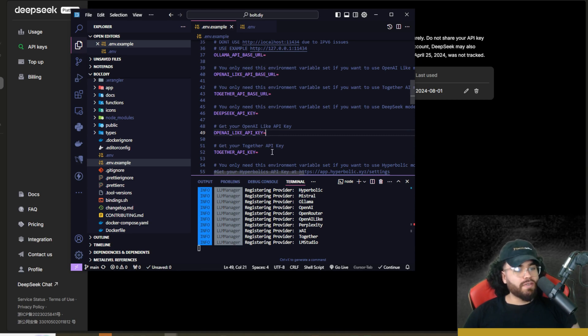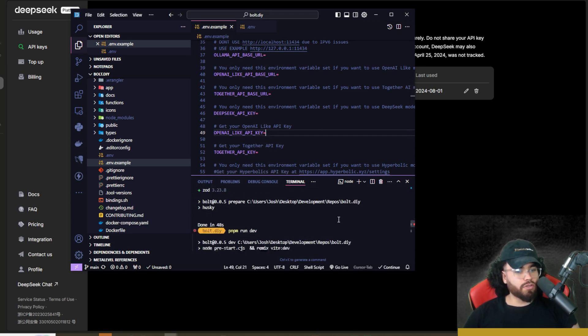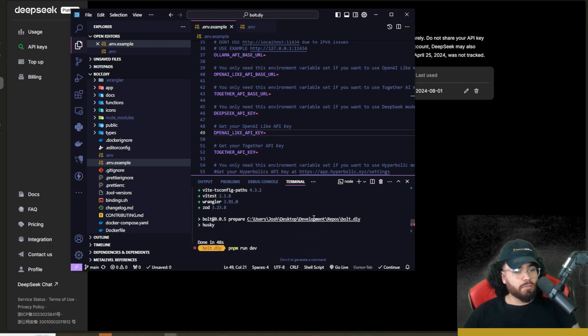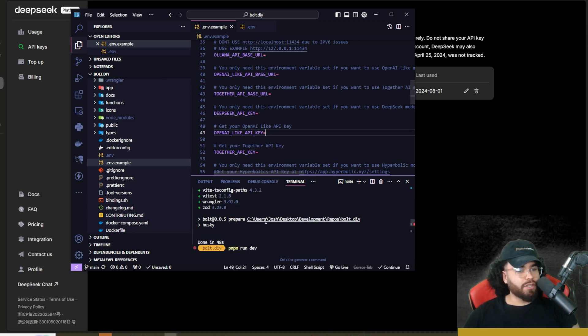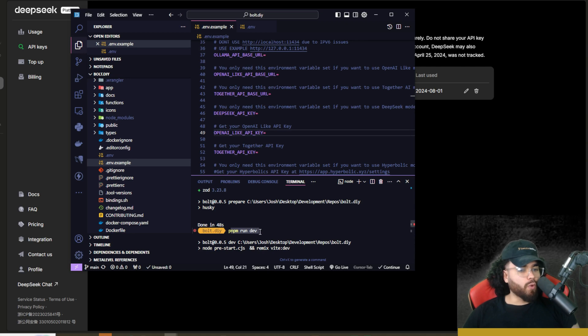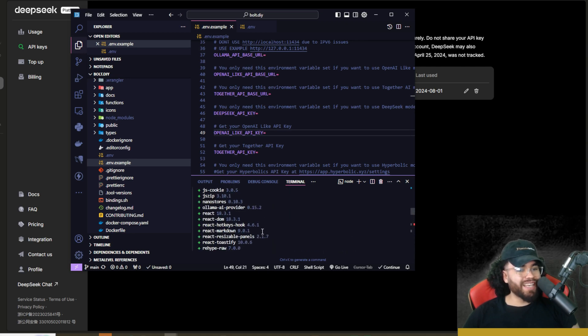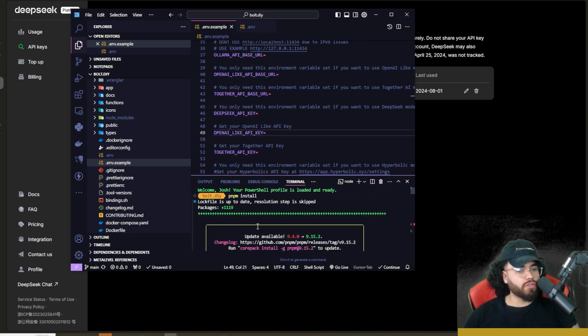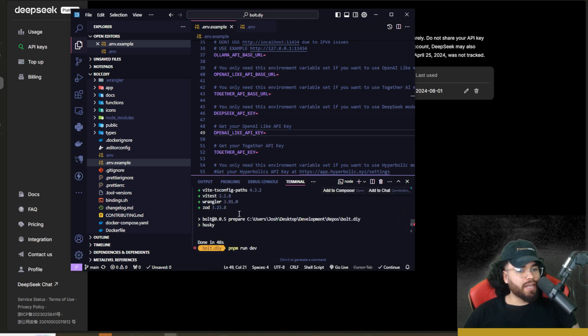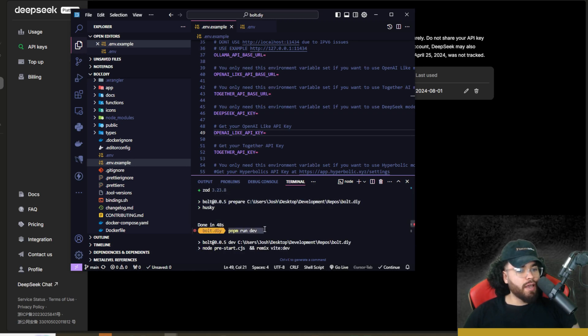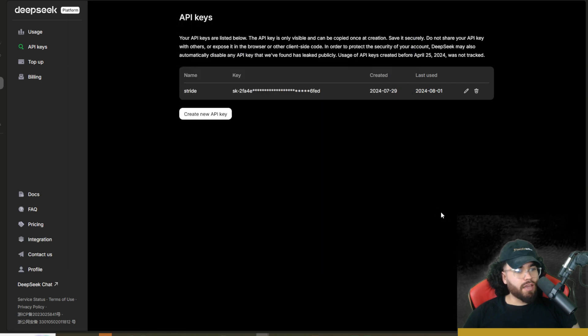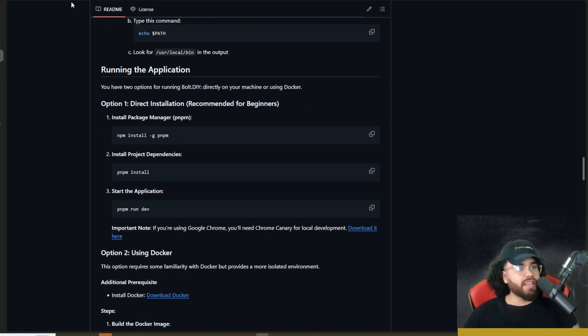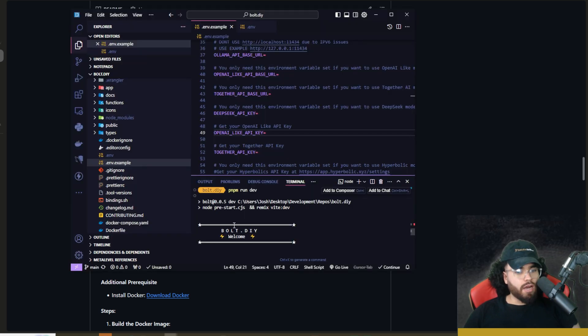But once you have the API keys plugged in, all you're simply going to do is either go back to your terminal or just go into the terminal right here in your IDE and run pnpm install first. Okay. So pnpm install. And then once that installs, you're going to run pnpm run dev. Okay. If you need those commands, you can actually just check right here in the repo. You'll see that it mentions that right here, pnpm install right here, and then pnpm run dev.